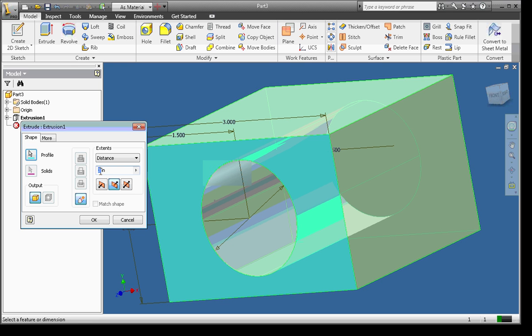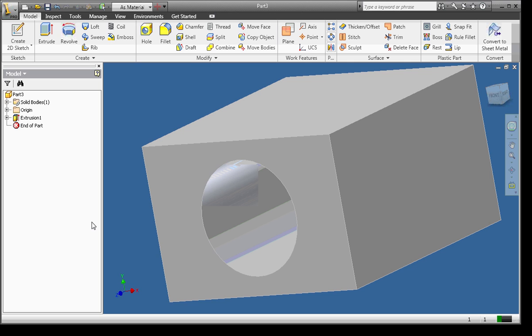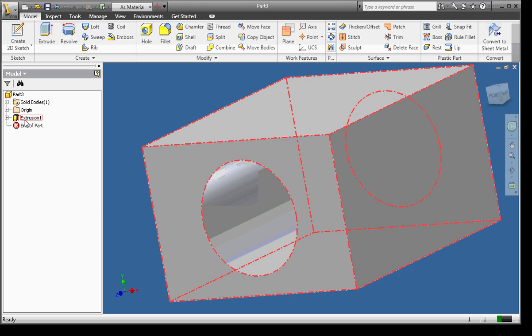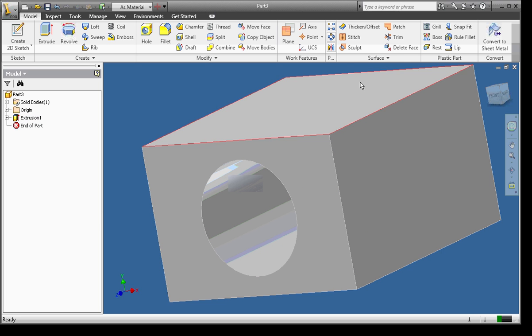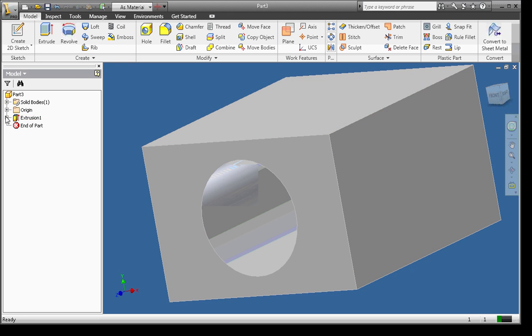So if I wanted to, I could go back in and say I made a mistake. It wasn't supposed to be 3 inches. It was supposed to be 3.5 inches. And I can click OK. The browser bar is extremely necessary when you're drawing in Inventor. You won't have to go back and redo things. You can just go back and edit what you've already done.